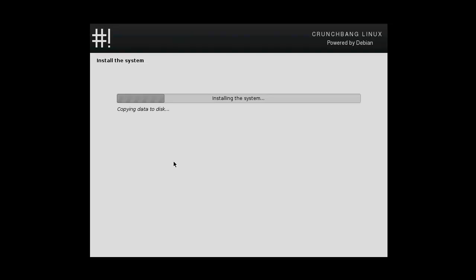Yeah I'm just going to pause the video right here and then we're going to boot up and show you what CrunchBang Linux is all about.